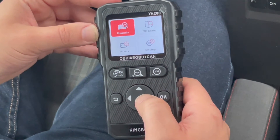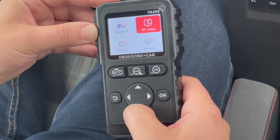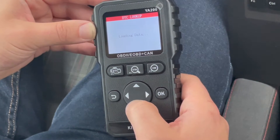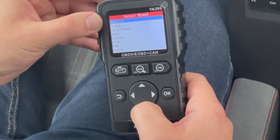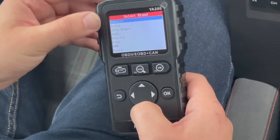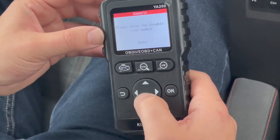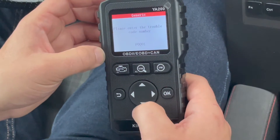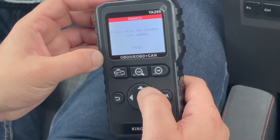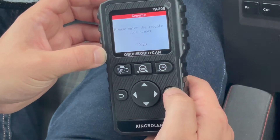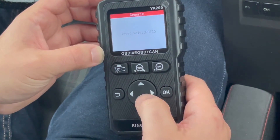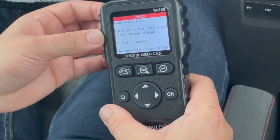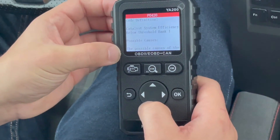Say you have a code and want to look it up — I'll use P0420 as an example. You'll have a list of brands to look up dealer-specific codes, but I'll just use generic. There's a four-digit number after the P code that you can adjust up and down. So P0420 — when you have the code you want to look up, hit OK. It'll confirm and give you a definition. In this case it's catalyst system efficiency below threshold bank one, along with possible causes of the issue.